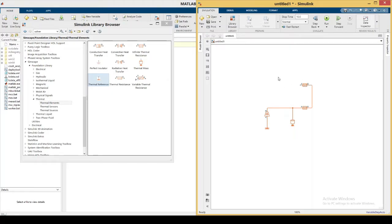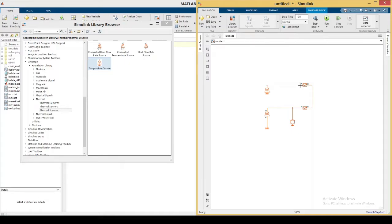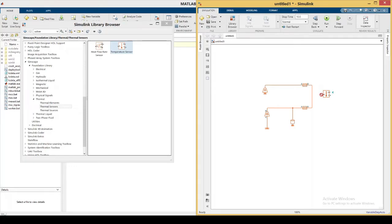We also need the temperature source to represent the ambient or surrounding temperature. Go to Thermal Sources and drag in the temperature source, then connect it into the circuit — this represents the surrounding temperature in our model. We also need to measure the temperature between R_convection and RTH. Go to Thermal Sensors, drag in the temperature sensor, and connect it at that node, which measures the temperature at the surface of the supercapacitor.